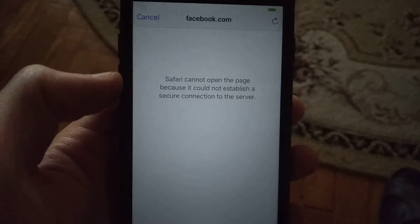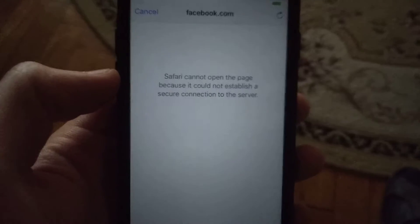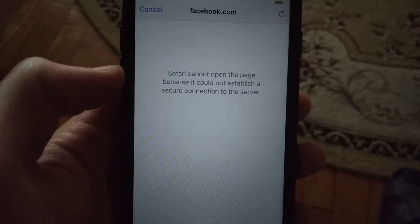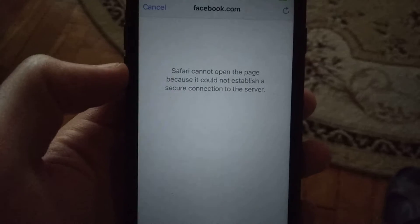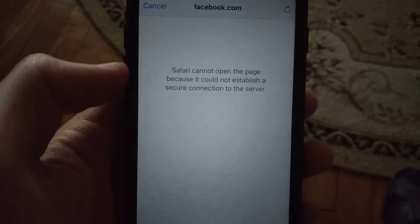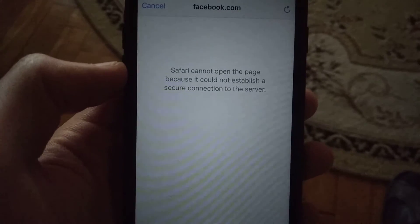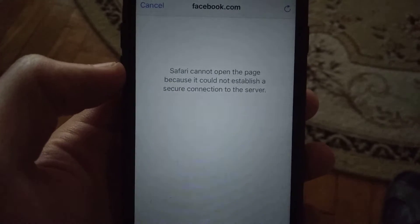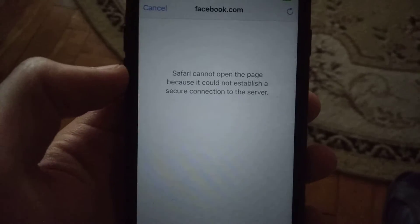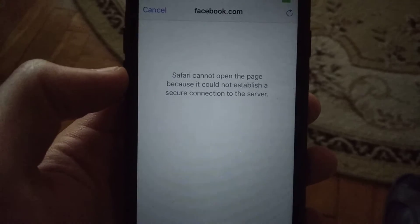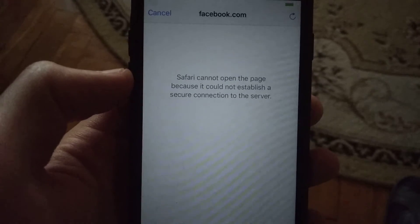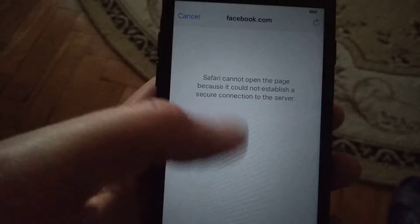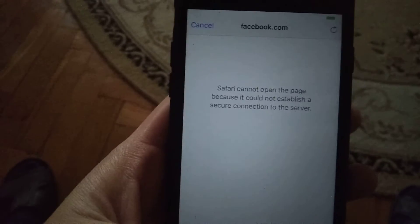Hello dear subscribers, today I will tell you how we can easily fix this error. When you try to open some website on your iPhone, you see Safari cannot open the page because it could not establish a secure connection to the server, or something like this. So how we can fix it.